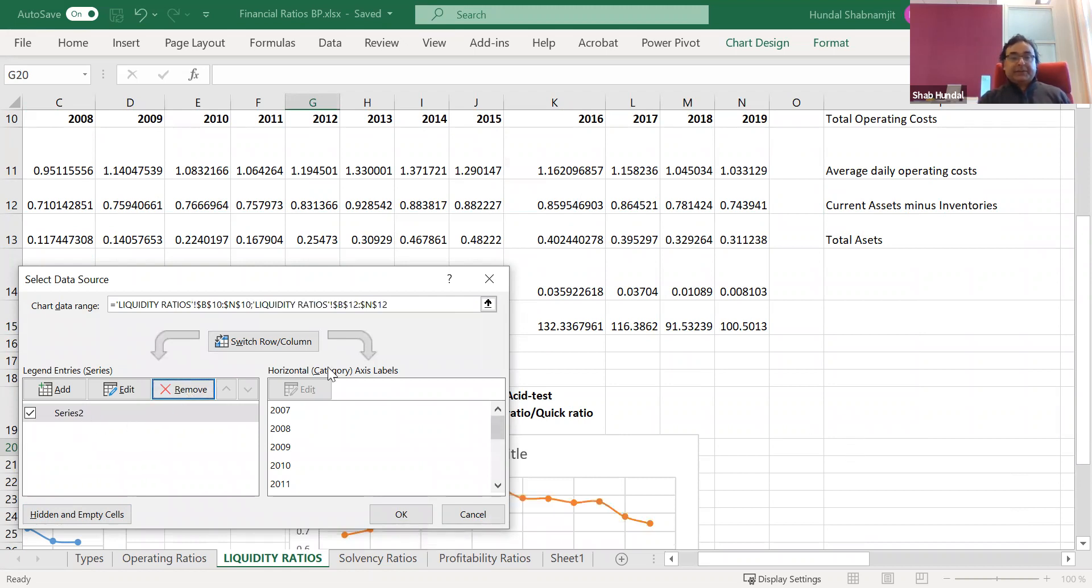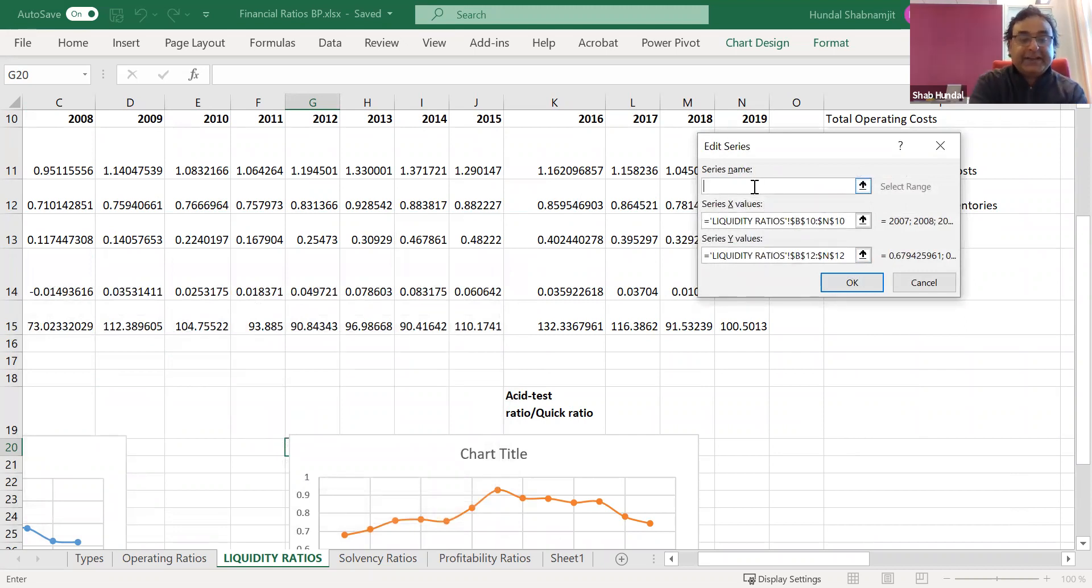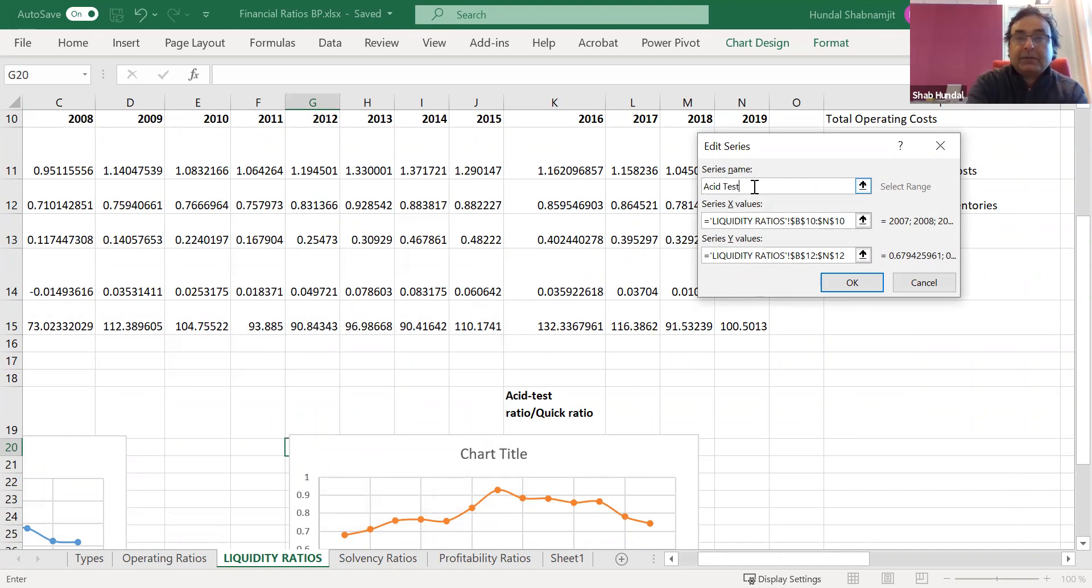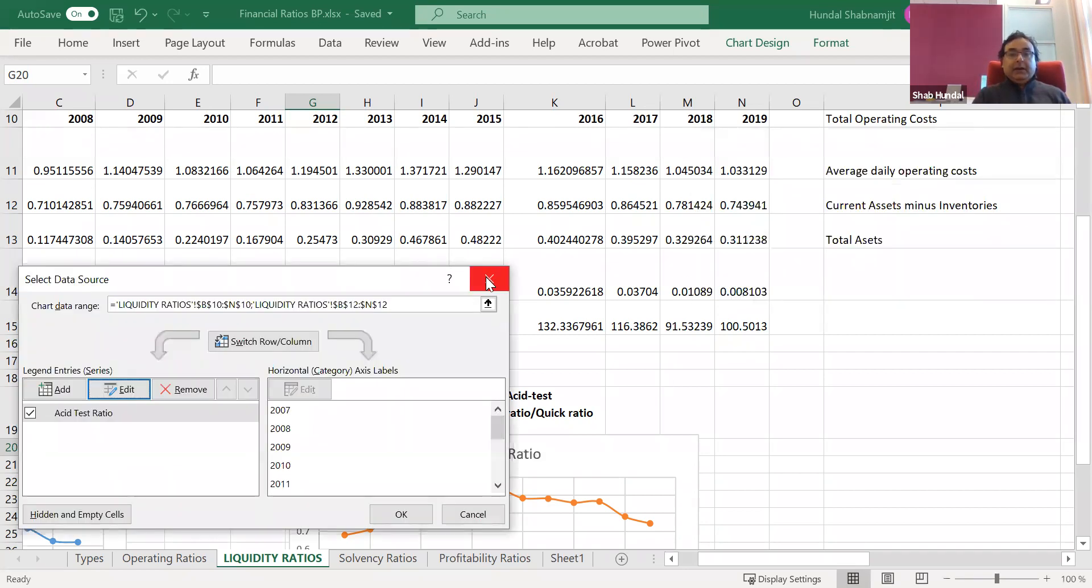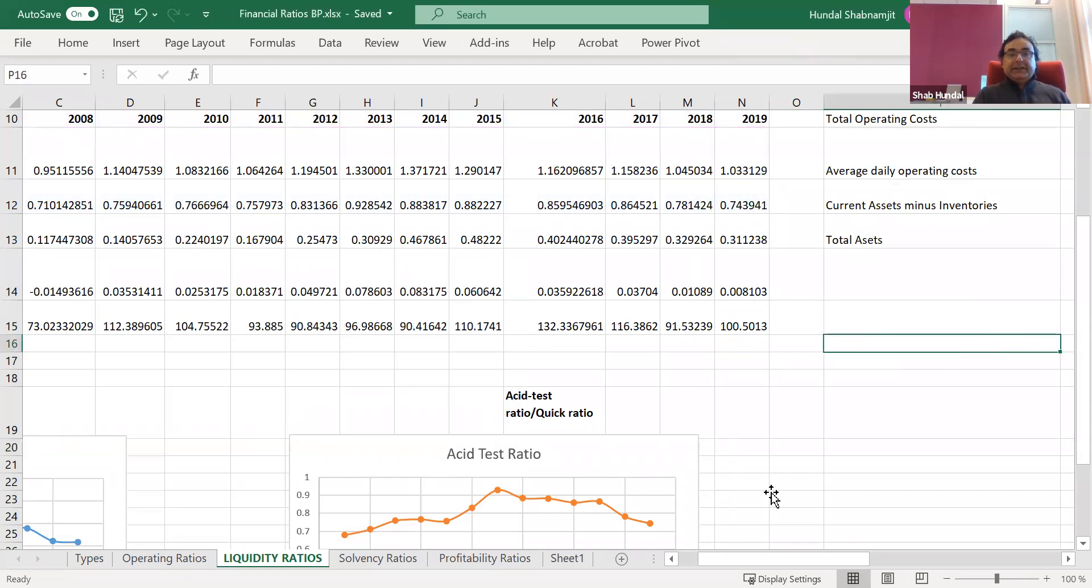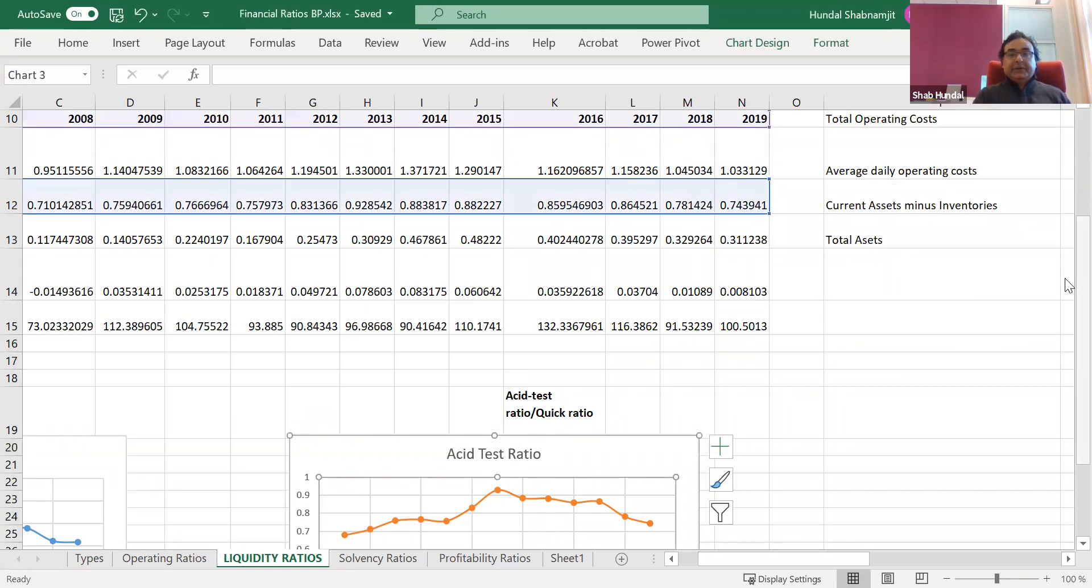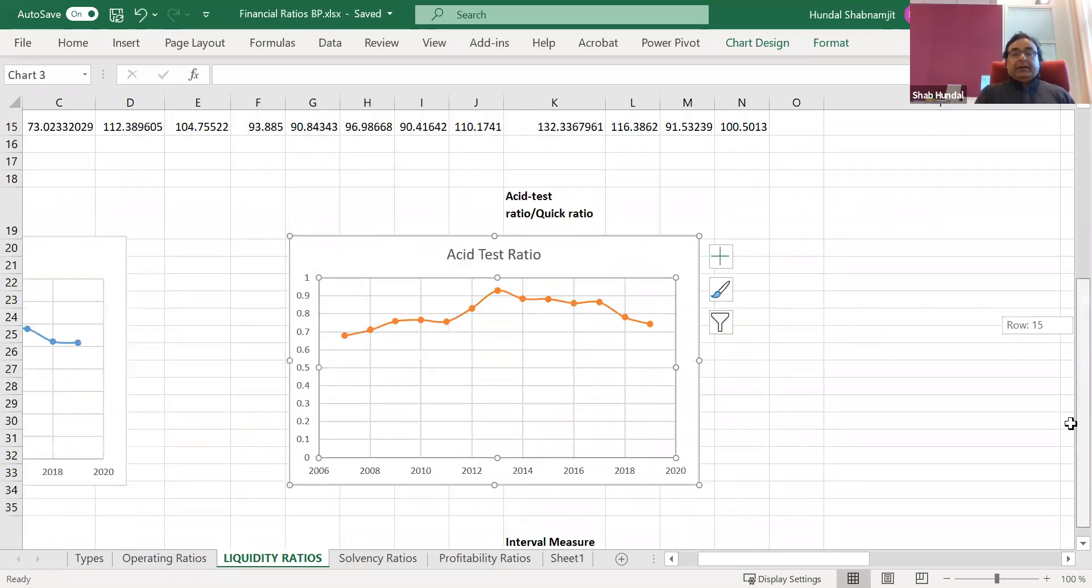So the series one would be current ratio and series two would be the acid test ratio. Series two is acid test ratio which we want to keep. For the current ratio we have drawn the graph already so we don't need it again. So the first series I would delete and the second series I would keep. We see that the two series, series one is the current ratio and the series two is the acid test ratio. Because we don't need series one we can remove it and now we have only series two data. And when we edit it, here in series name we can call it acid test ratio.